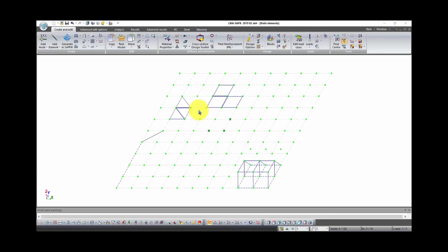Good day to everyone! This is the third lesson in the course calculation in Lira Supper, and in this lesson I will introduce to you different types of loads on different types of elements in Lira Supper program.